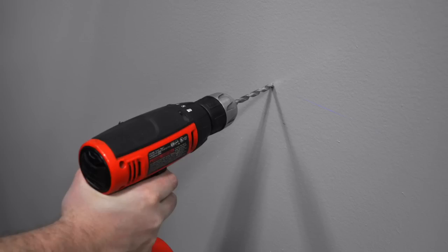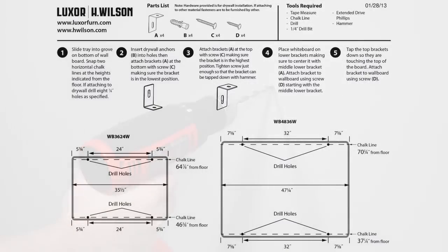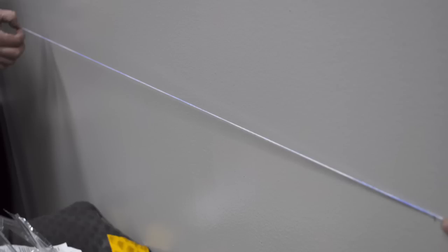If attaching to drywall, you'll need to drill four quarter inch holes as specified in the instruction sheet. Snap a chalk line between the two marks that have been made from the floor to the bottom. Next, snap a chalk line between the two markings at the top.